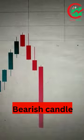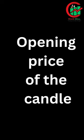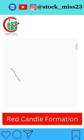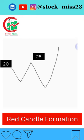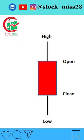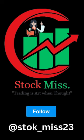If the opening price of the candle is higher than the closing price of the candle, then it is considered to be a red candle. For example, a candle opens at 20, goes up to 25, comes back down to 15, and closes at 10. Here, the opening price is 20 and the closing price is 10, so the candle formed is a red candle. It is formed when the market is dominated by the bears.